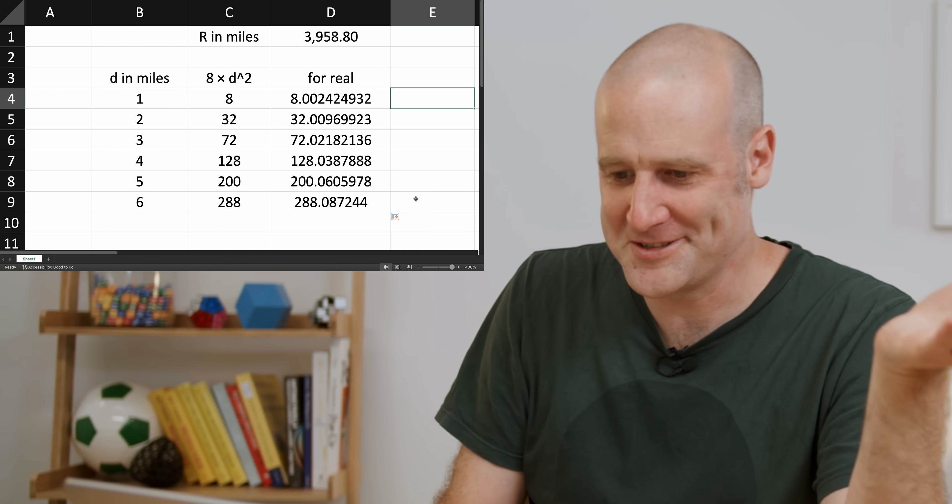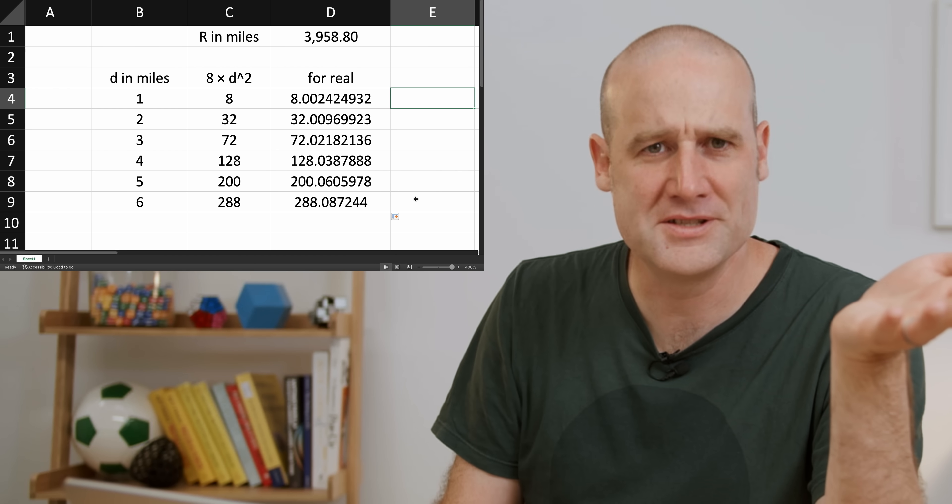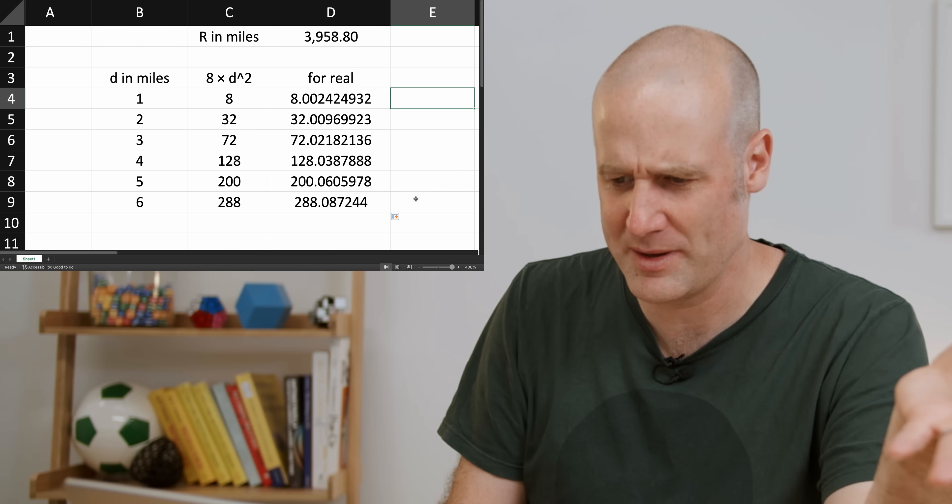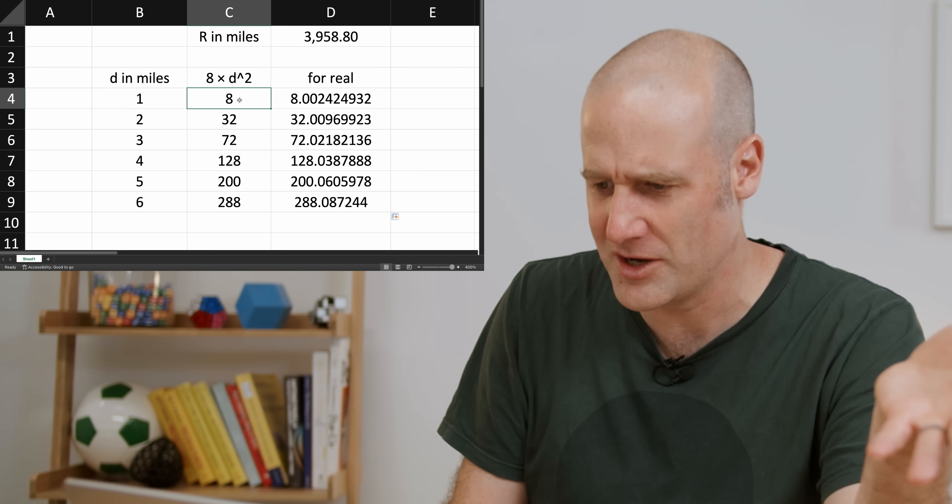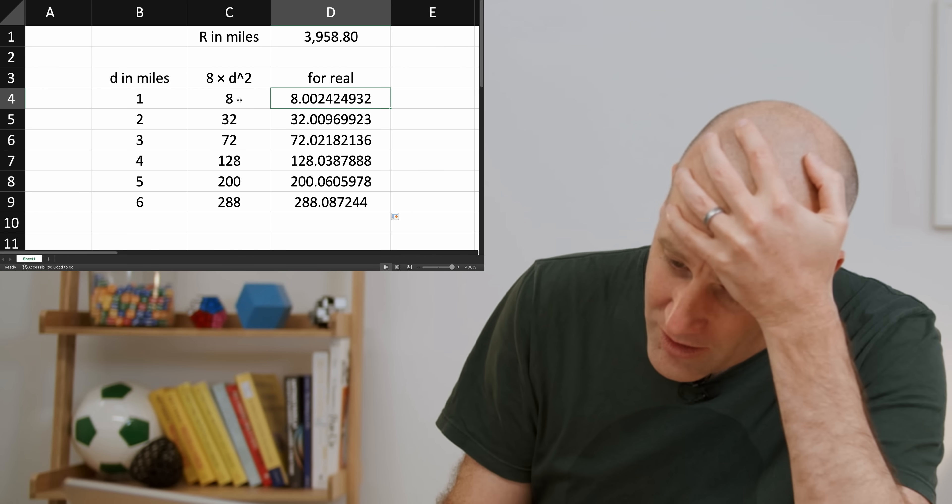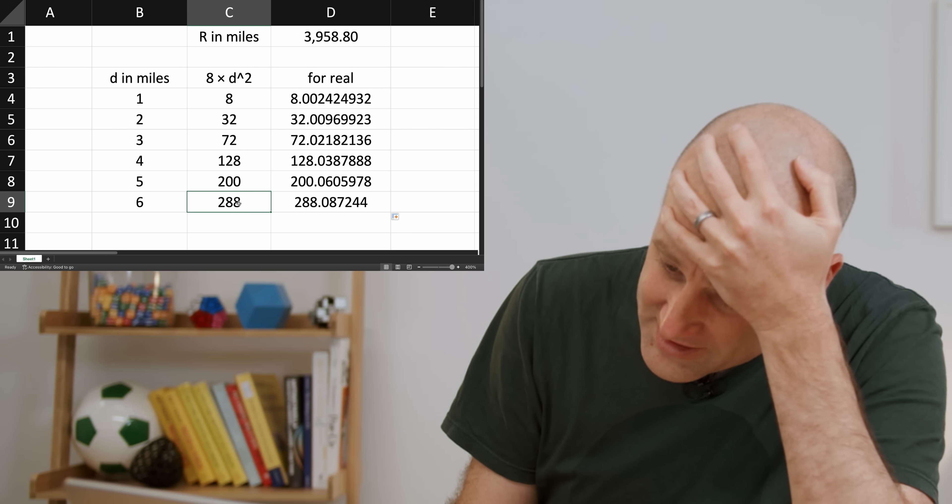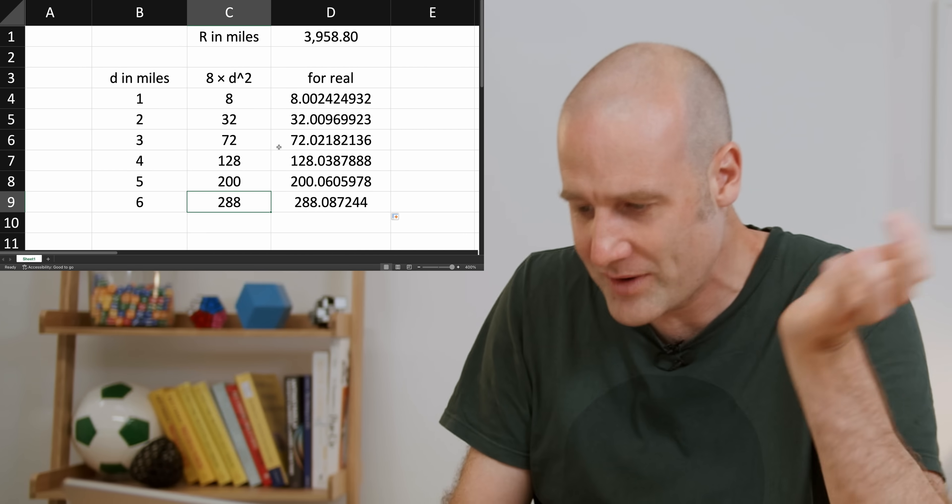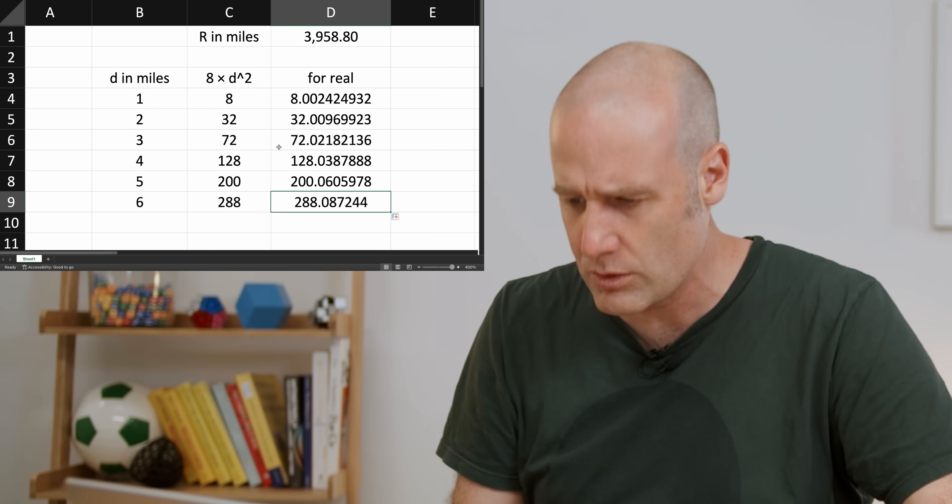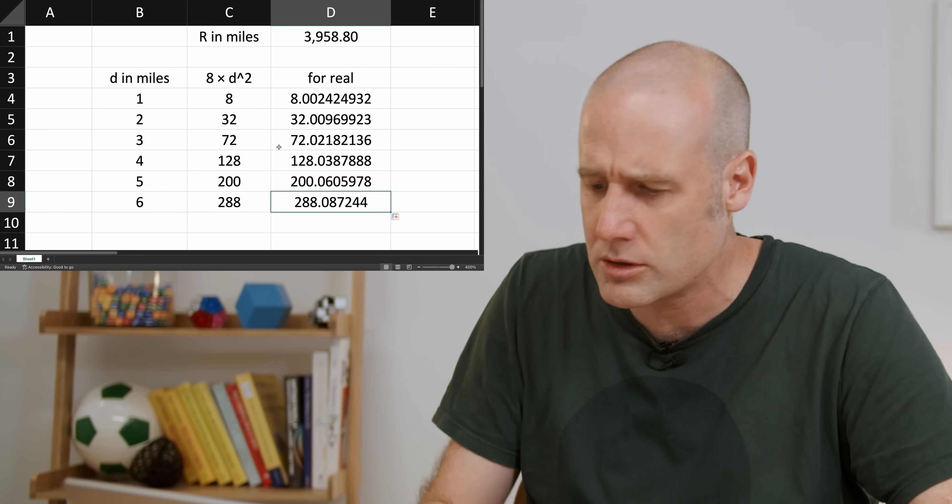Oh, no. Okay, so flat earthers say if you take a one mile distance and square it multiply by 8, it's 8 inches down. And we've got 8.002. All the way down here, 8 times 6 squared, 288. Correct answer, 288.087. That's so close.